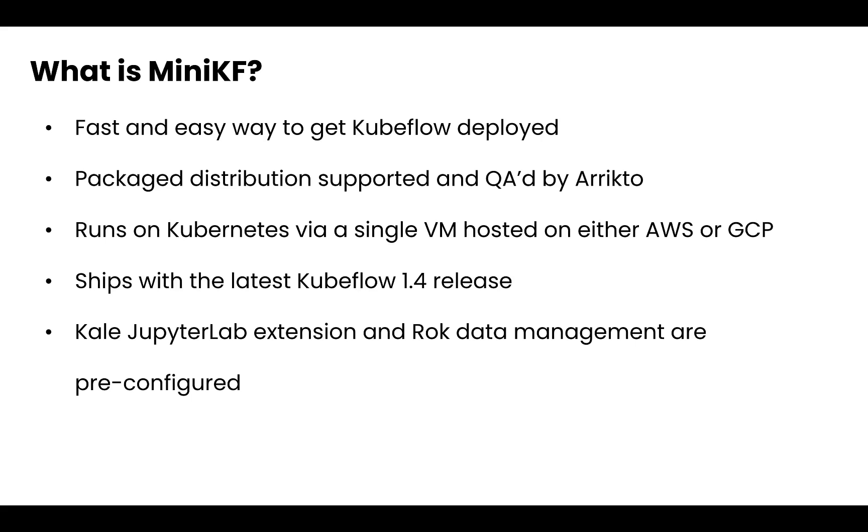First, what is MiniKF? MiniKF is arguably the fastest and easiest way to get Kubeflow deployed. It's a package distribution supported and QA'd by Arrikto. It runs on Kubernetes via a single VM hosted on either AWS or GCP. It ships with the latest Kubeflow 1.4 release and it comes pre-configured with the Kale JupyterLab extension as well as the Rok data management component.